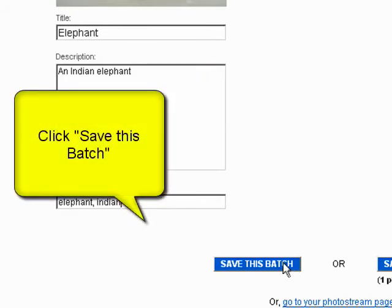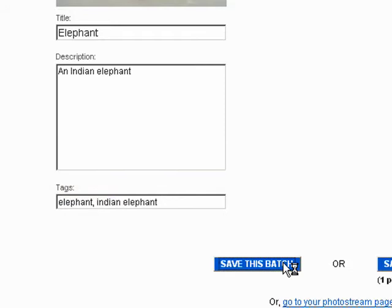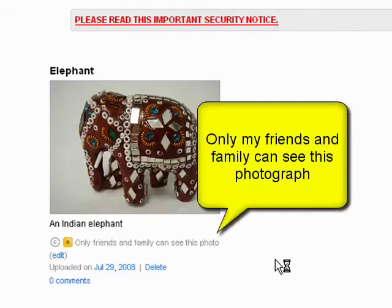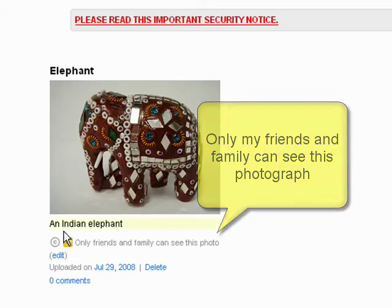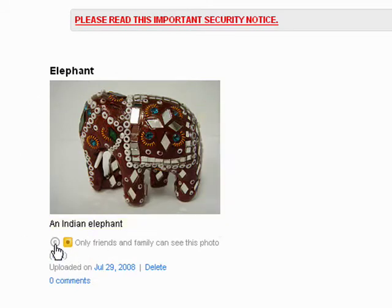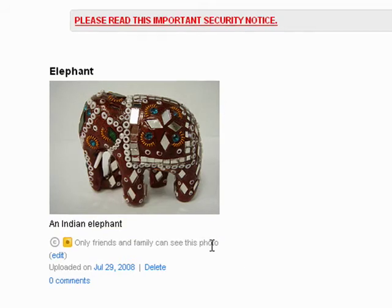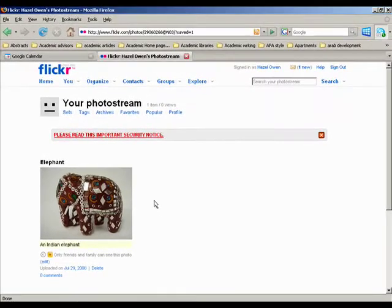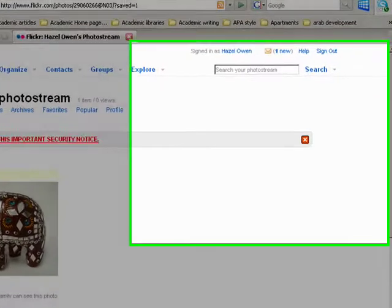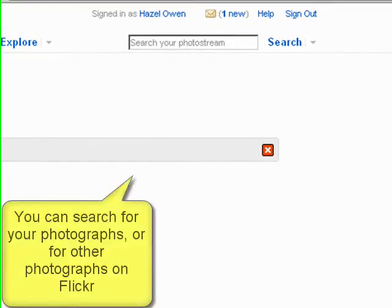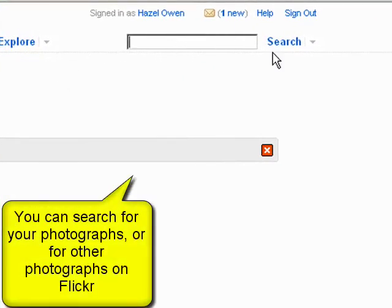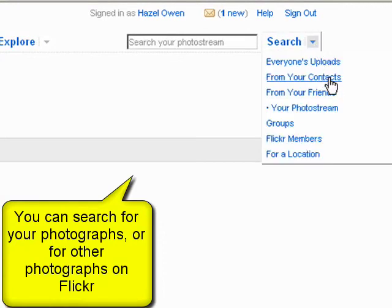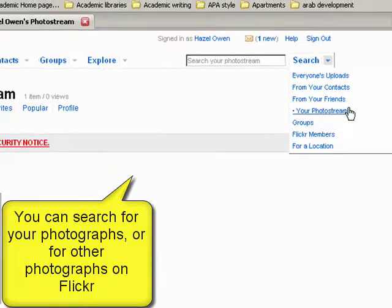Here's my picture — it's online, and only my friends and family can see this photograph. I can edit it if I want to. Your photo stream is all of your photographs, and you can also search your photo stream. You can search from your contacts, your friends, from other groups, or just everybody's uploads — that's absolutely everybody in Flickr who's uploaded things.